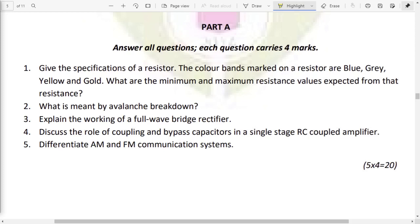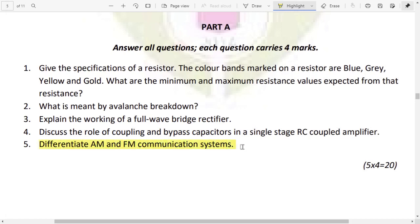This is module 6. If you ask the module questions, the question is: differentiate between AM and FM system.